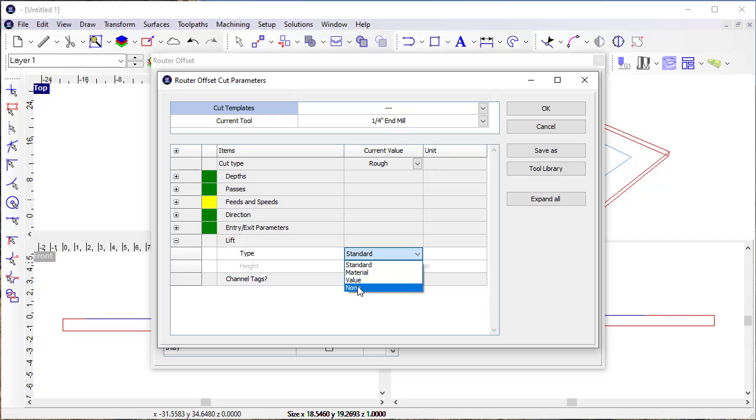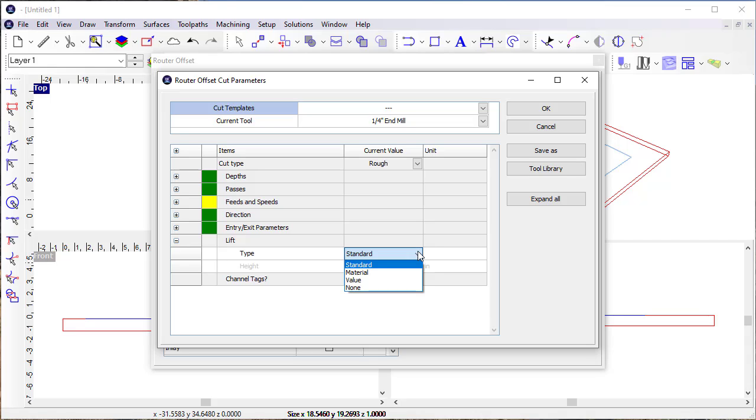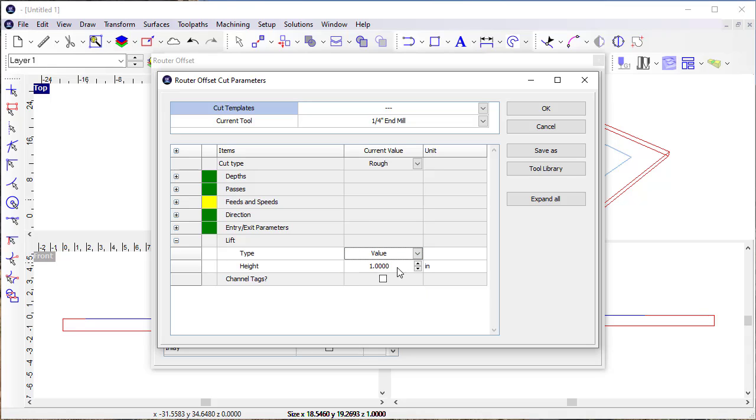So no lift would mean no lifting in between passes. Standard would be the way that we just saw, and then material would lift up to the top of the material between each pass, or value would allow me to specify an amount that I want to lift up between each pass.